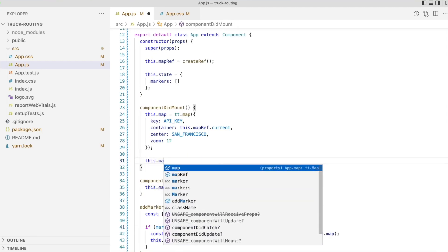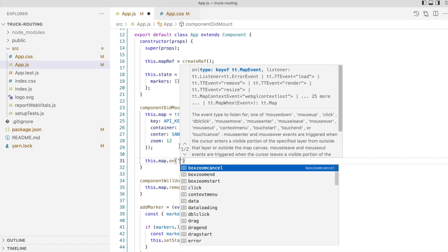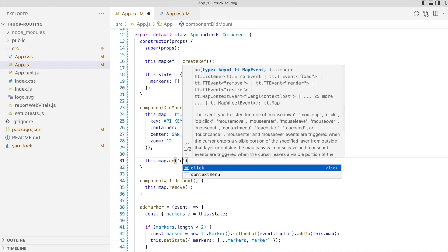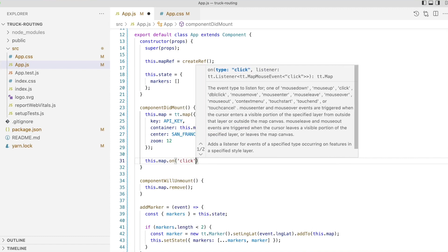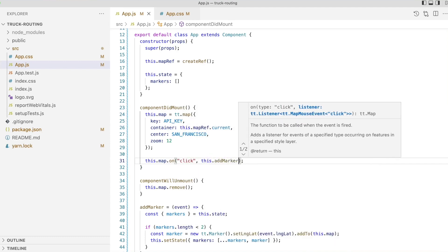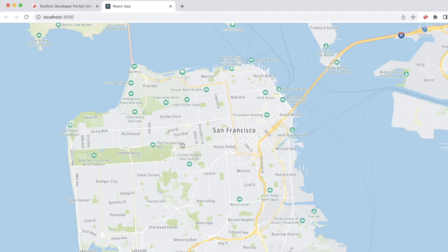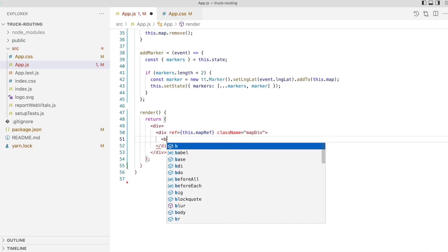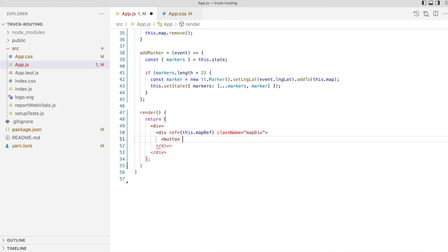We'll add our event handler as a listener on the map's click event and take another look in the browser. Each time we click on the map, a new marker is added until we have two markers on the map. So we can calculate a route, we'll add a button to the interface and style it.